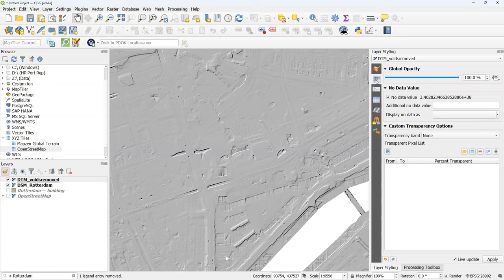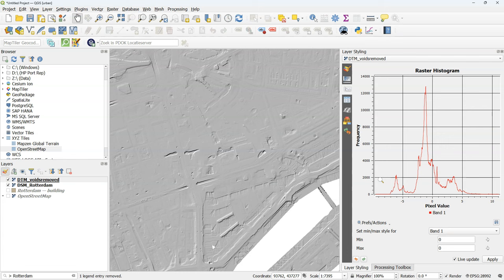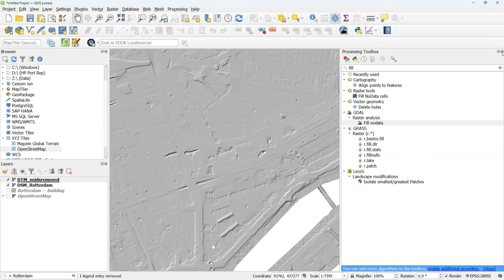Now we can also have a look at the histogram. Click compute histogram. You will see here the distribution of elevations in this image. And you notice that there are several peaks. These peaks have to do with the presence of dikes and polder levels that are at different heights.